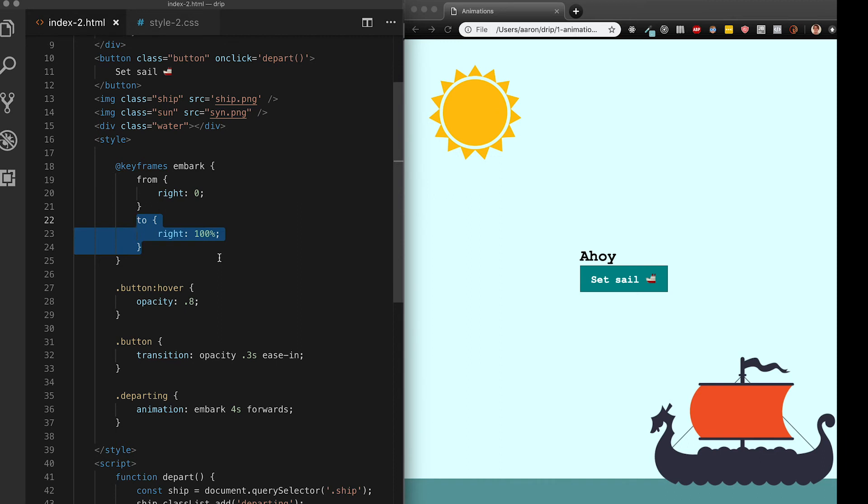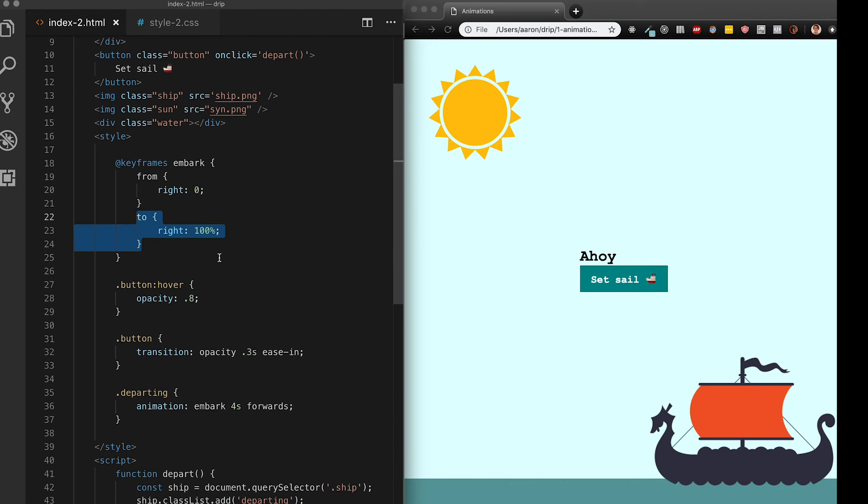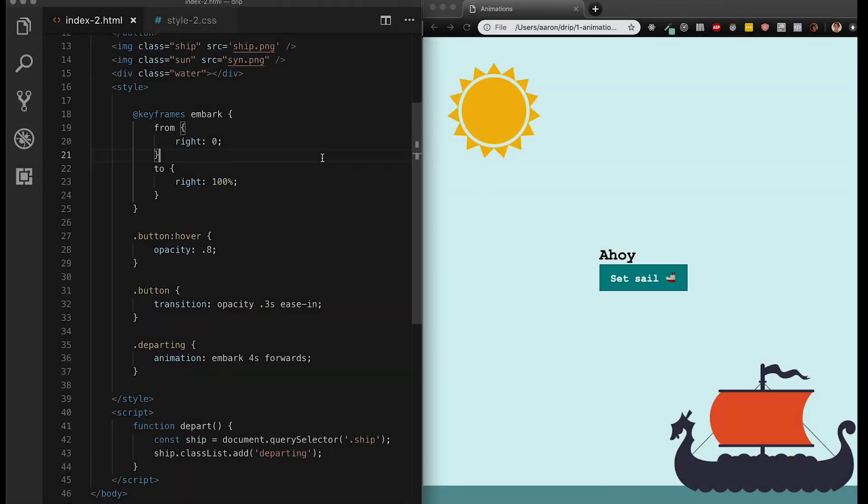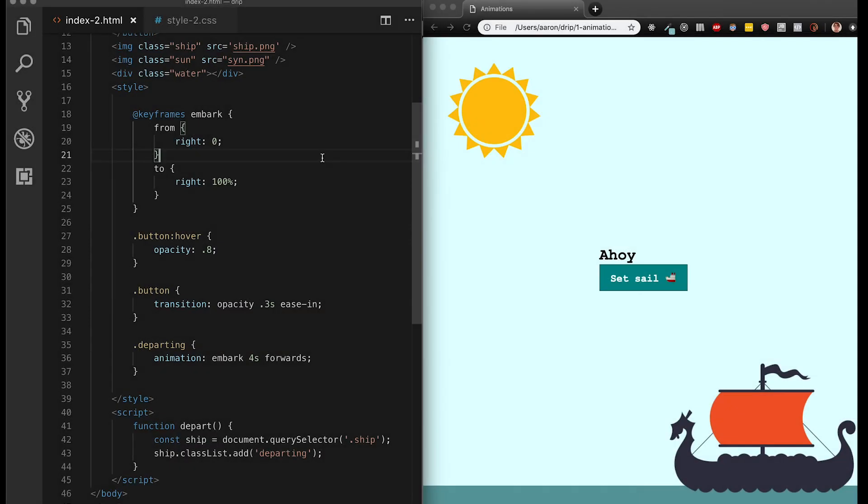So far what we've done we can also do with a transition and transform so it doesn't seem that exciting. But we're really just scratching the surface with what we can do with keyframes. Let's keep going and make this page even more animated. Okay full speed ahead with continuing to animate our page. Time for some more keyframes.